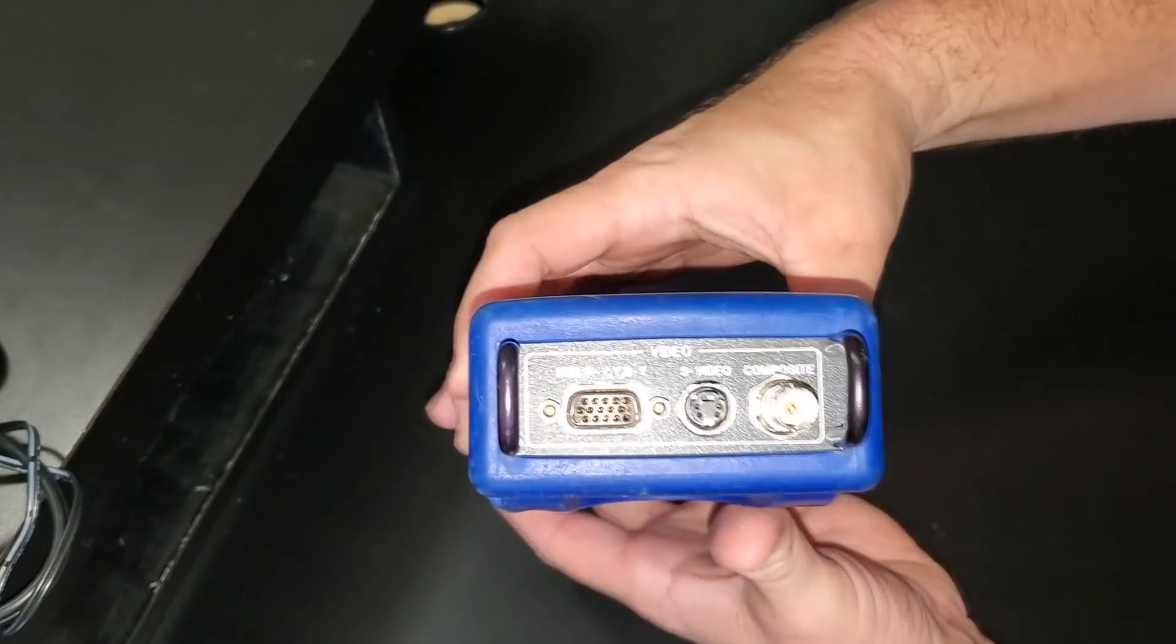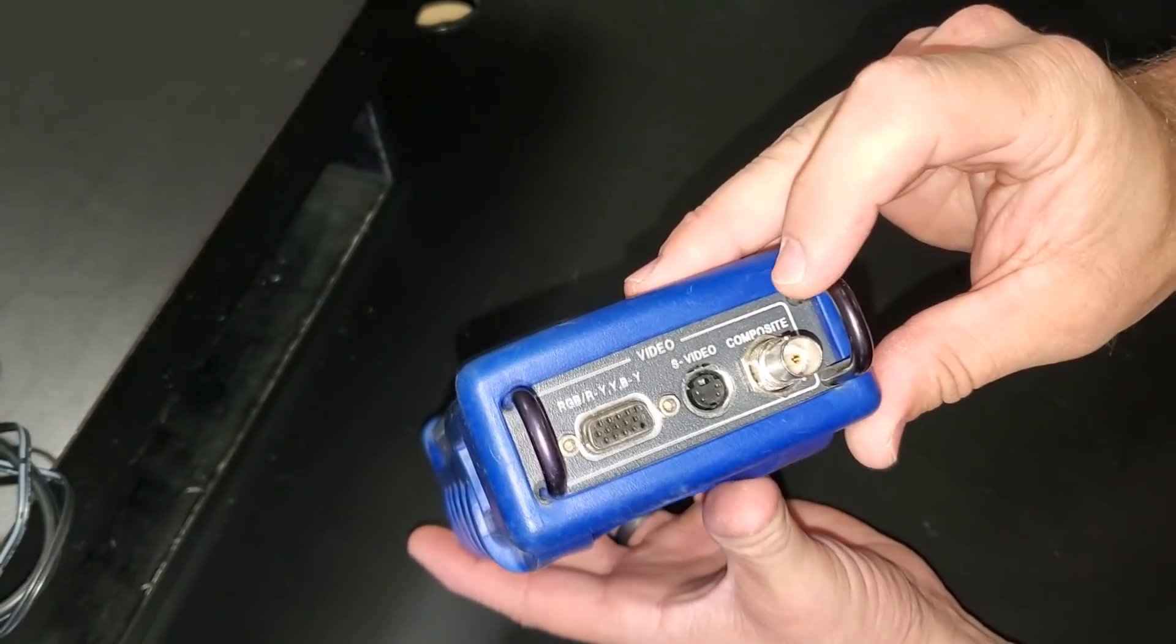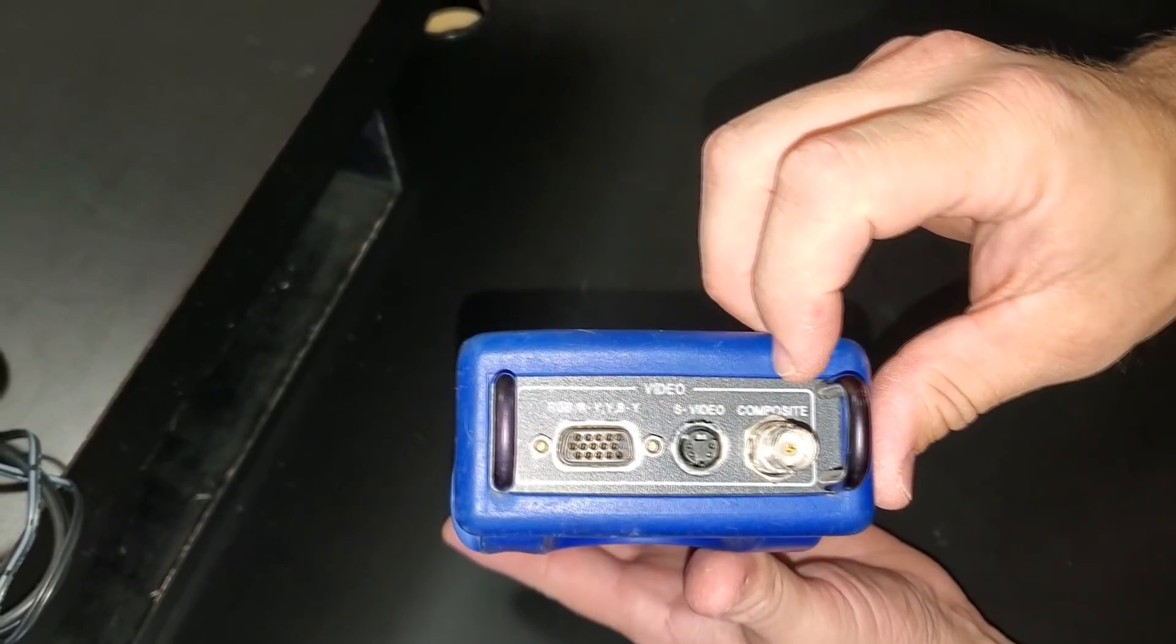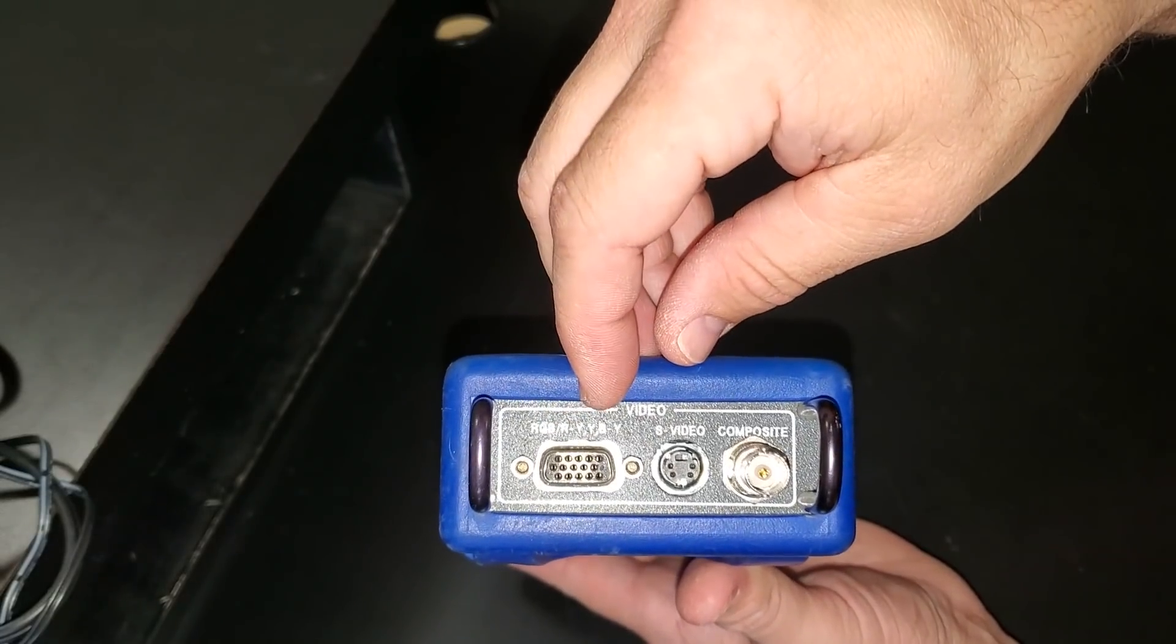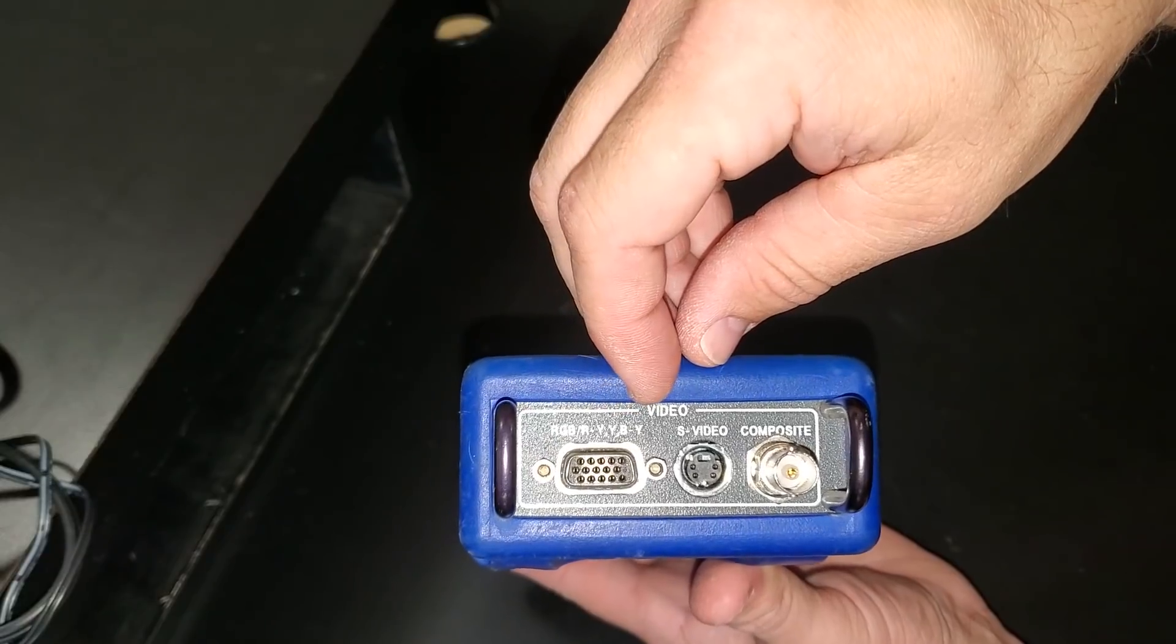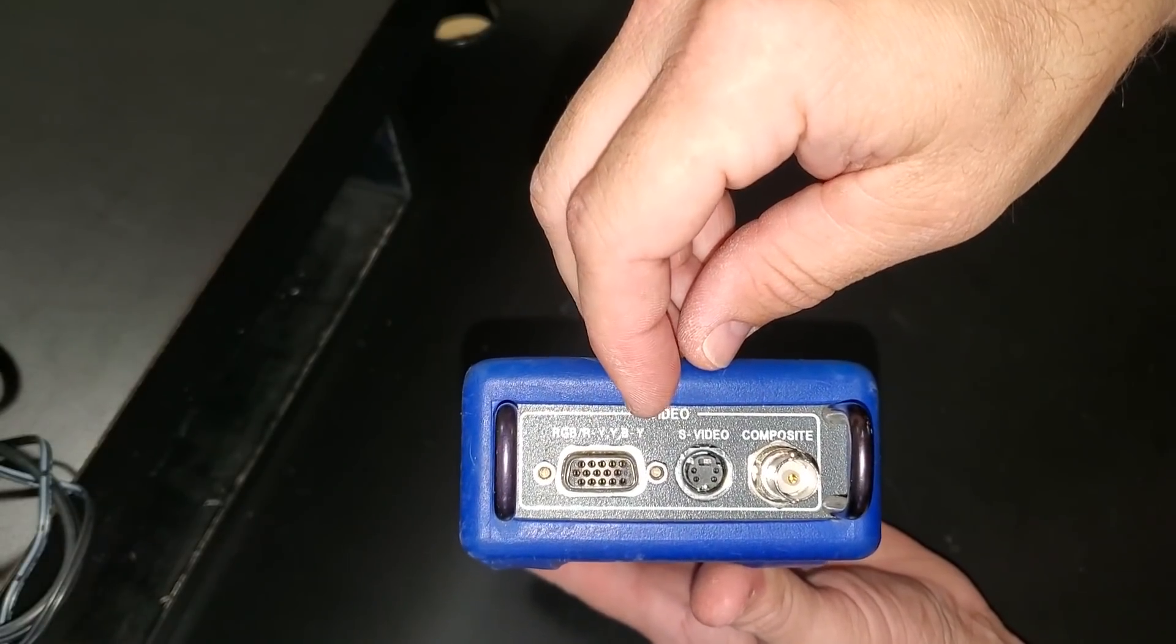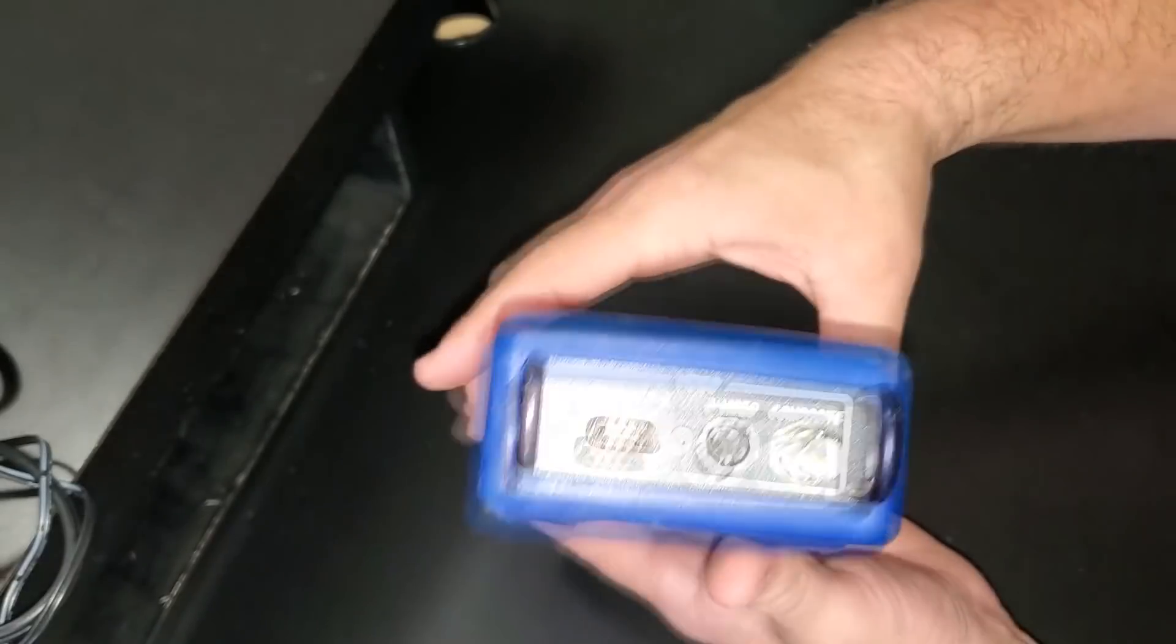If we look at the top, this is where our video patterns will be generated from and what we can use to connect to our monitor. We've got RGB and that can be switchable between RGB and of course component. We've also got S-Video and a composite output.